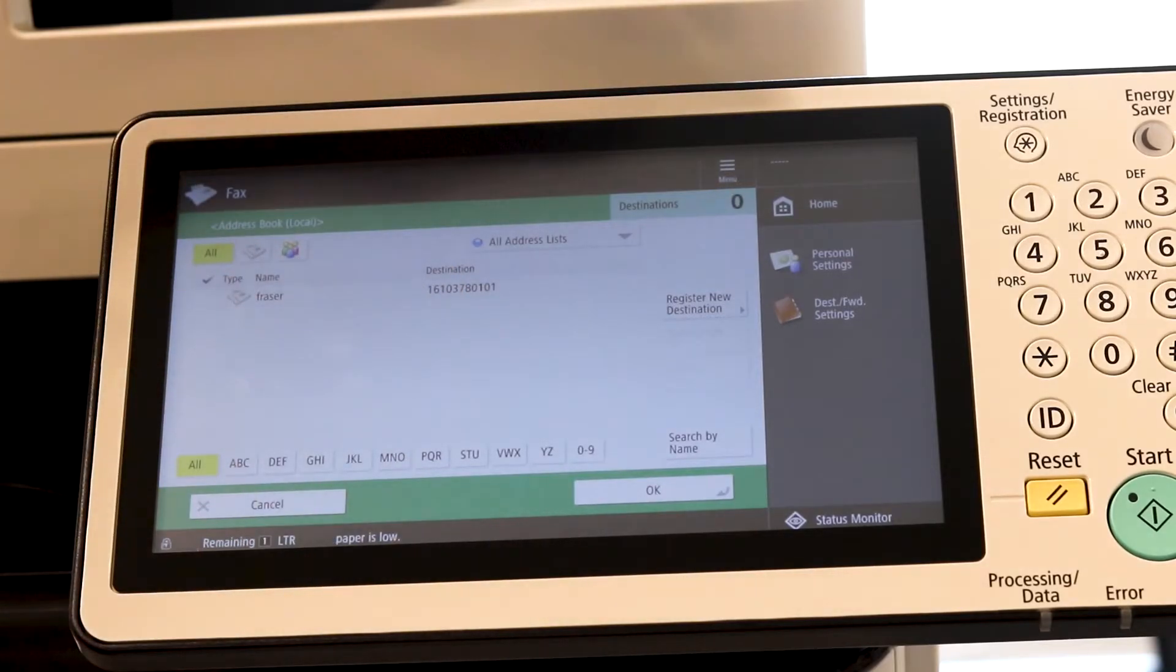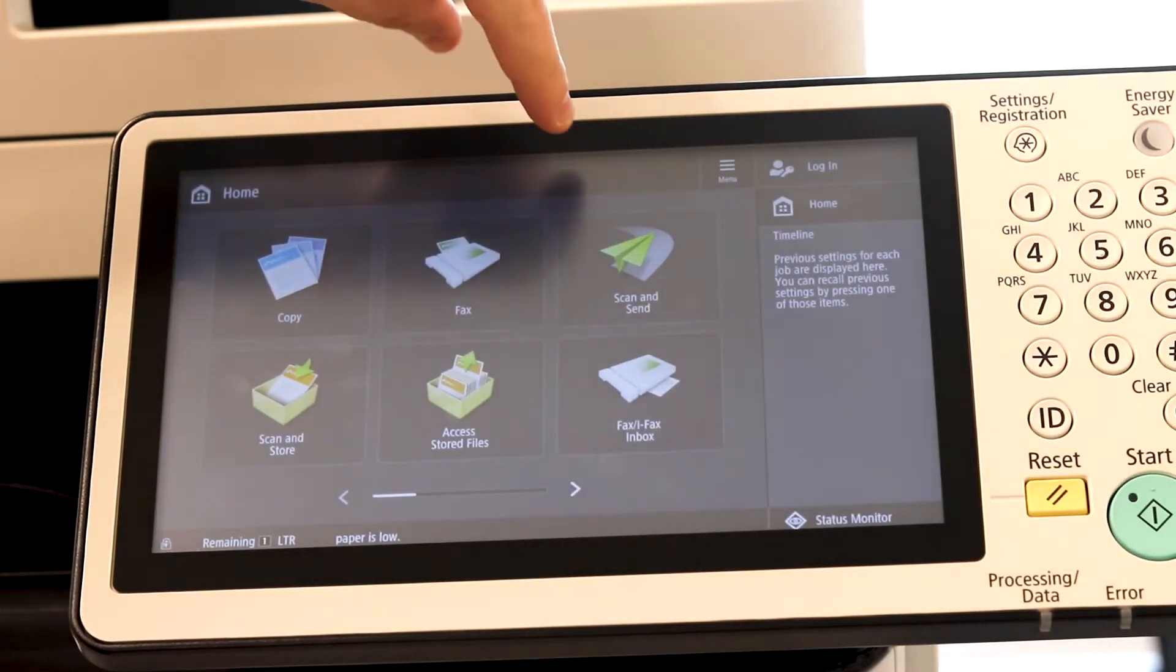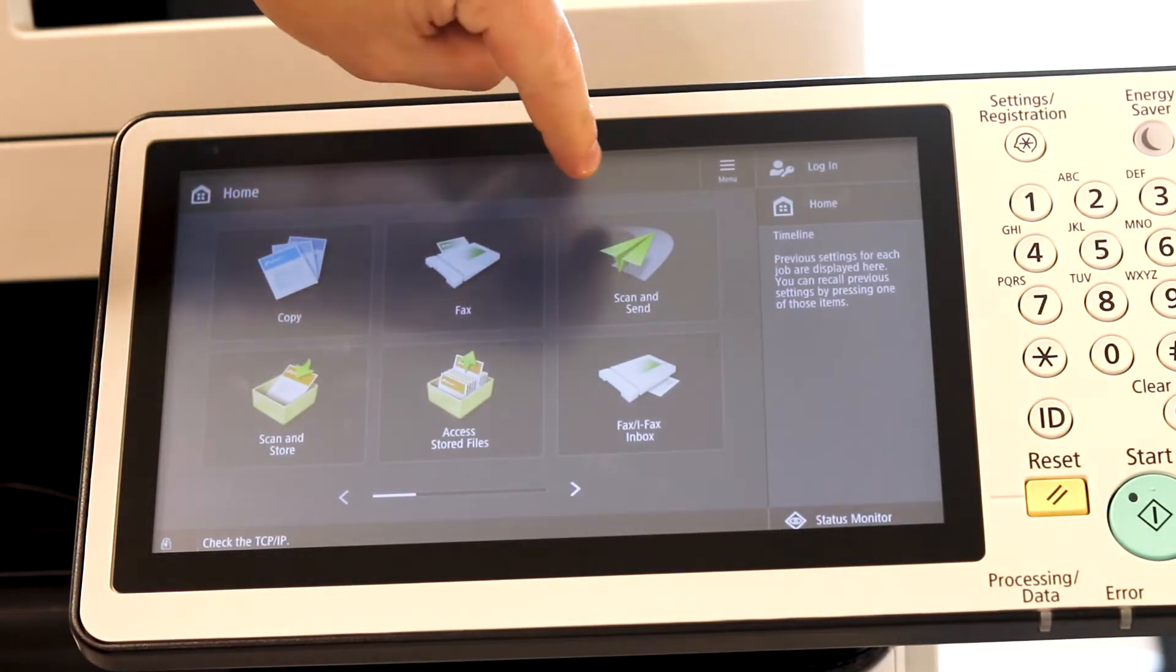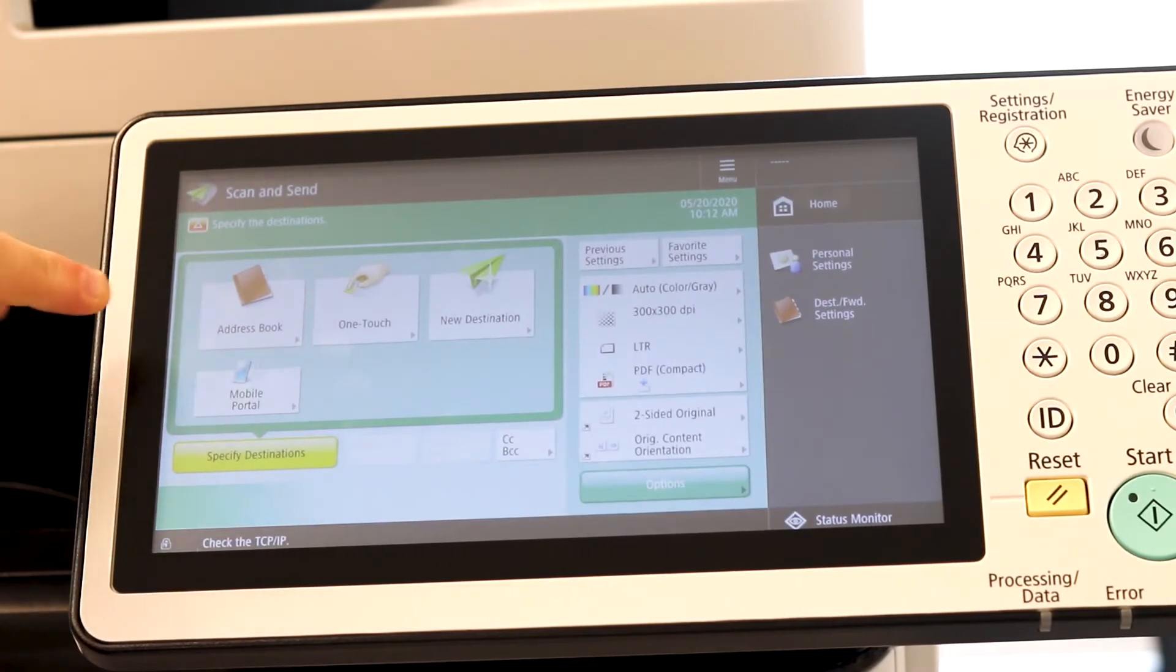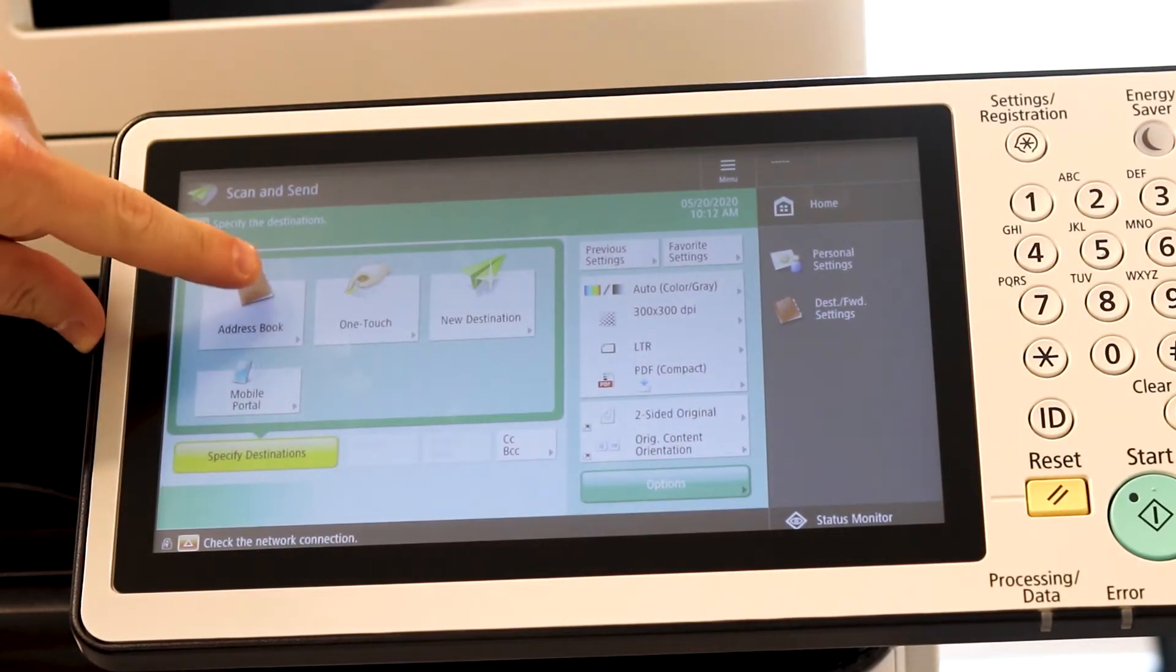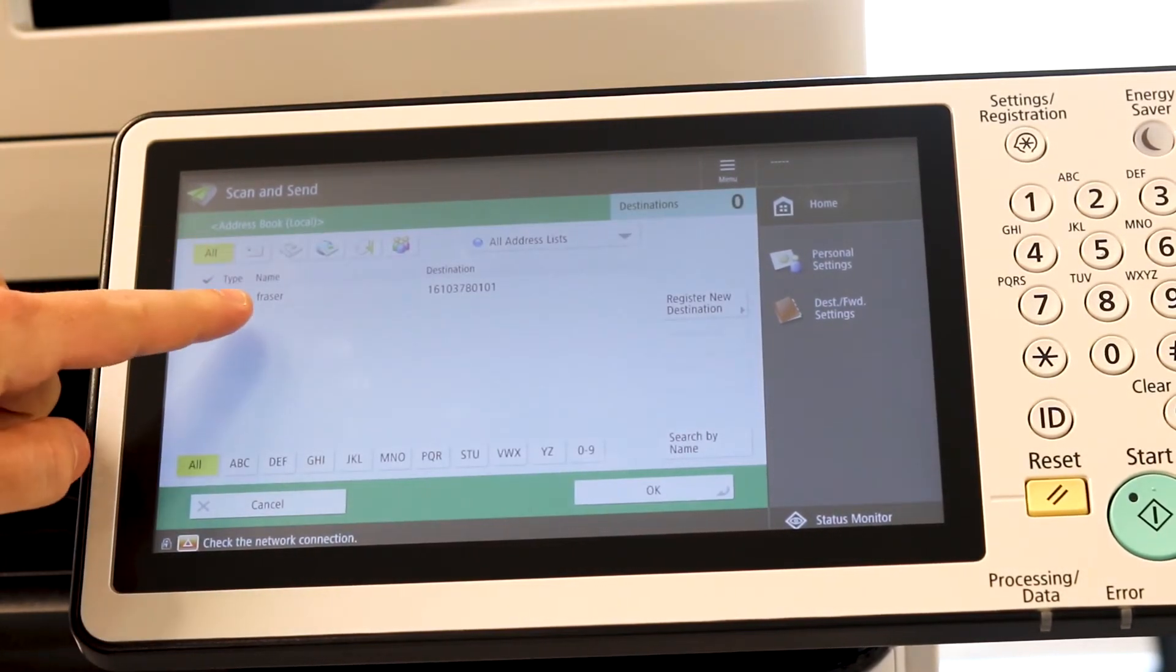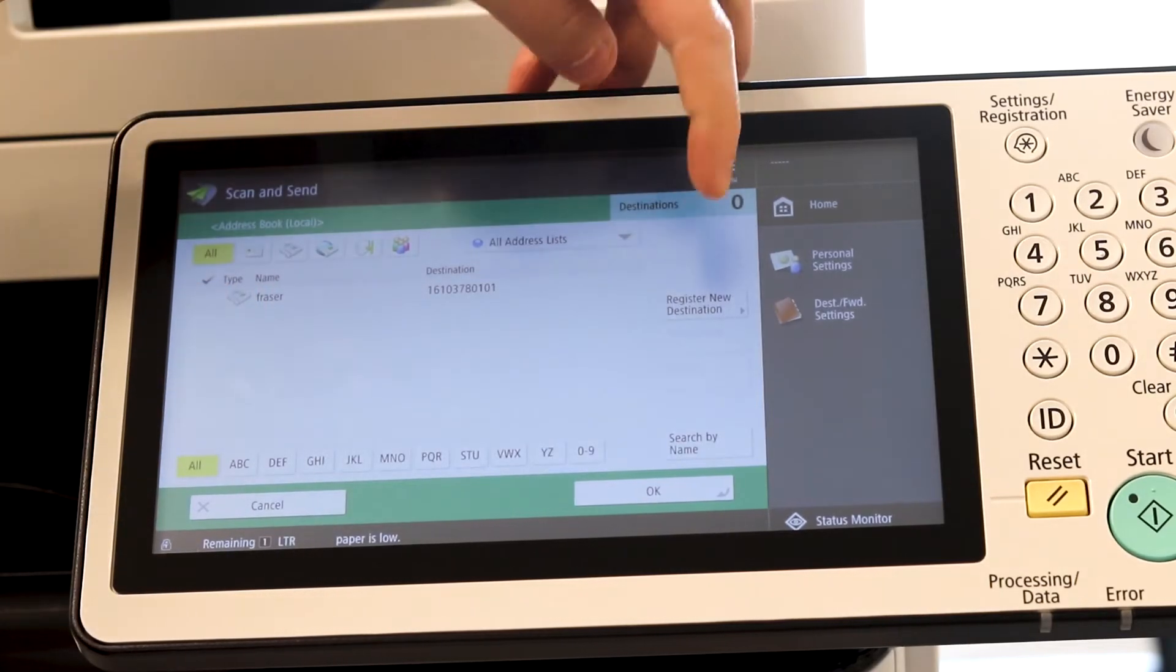And I'll show you just like fax, email works the same. So you come into scan and send. Address book option. You'll see the fax number saved in there.